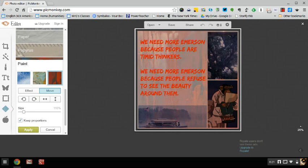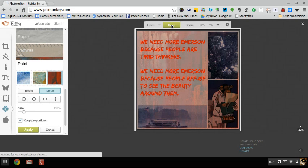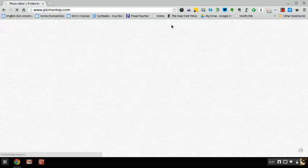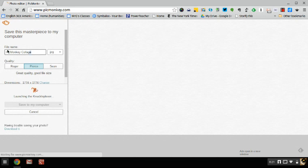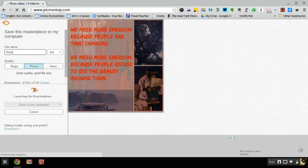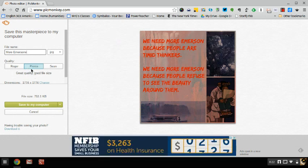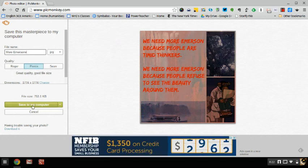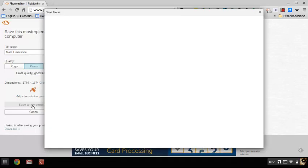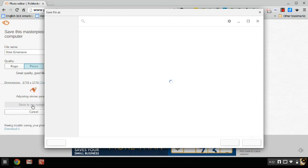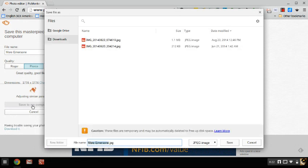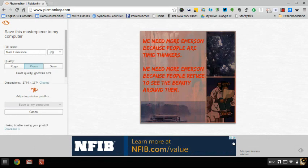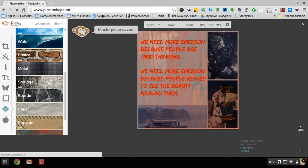Up here of course I can click Save. Save will open up this window where I can choose a place I want to save it. Instead of PicMonkey collage, I'm going to call it More Emerson. And I'm going with this middle quality and then I'll save to my computer, which is going to go to my downloads. One moment here. Okay, here it is right here: More Emerson. Because I misspelled Emerson. And I'm going to click Save. Okay, masterpiece saved.